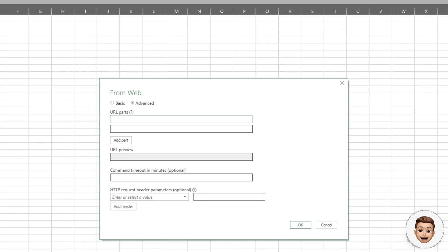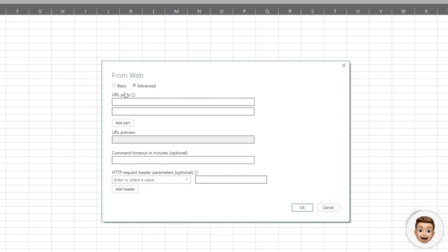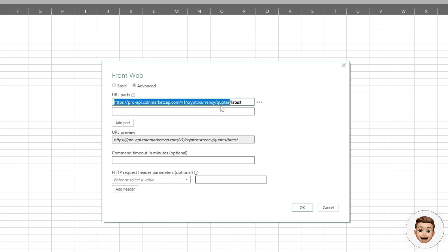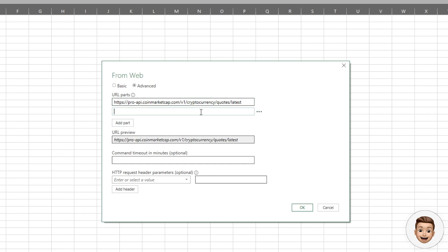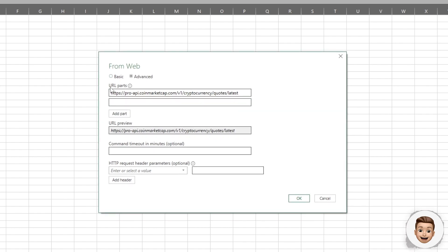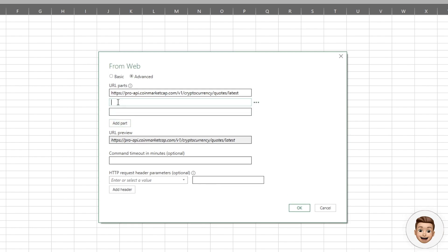I'll leave these in the description, but the first thing I'm going to do is return a list of specific tickets that I'm interested in. The first section of the URL part is cryptocurrency/quotes/latest.